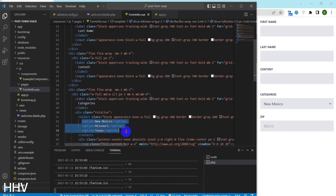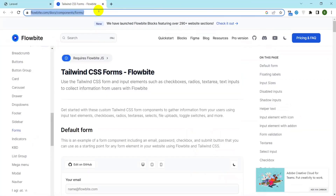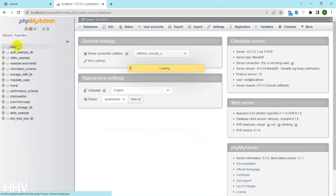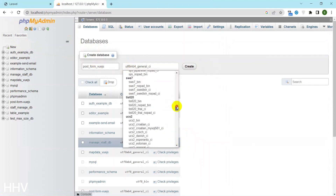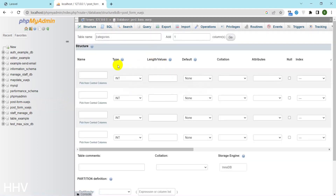In the form I will manipulate an input select for category. The data will be retrieved from the database and displayed on the select. I will create a categories table and insert some items for the selection.